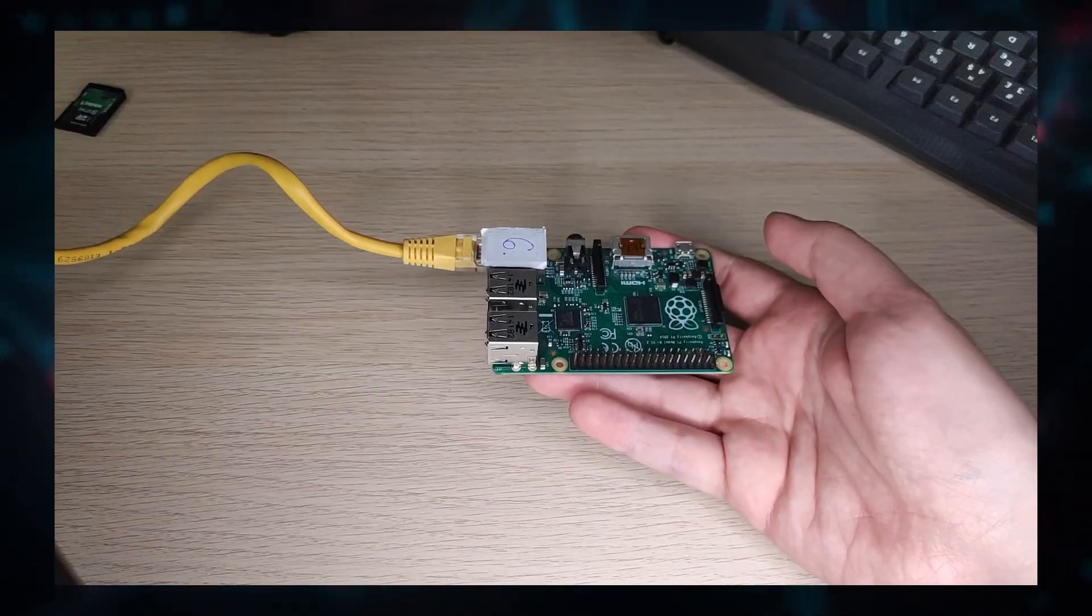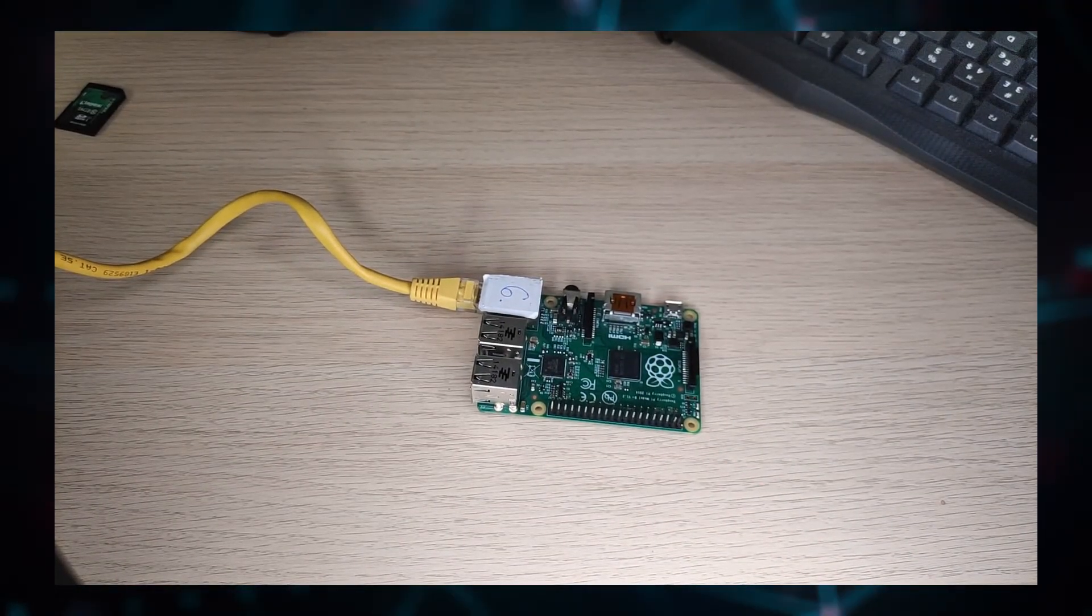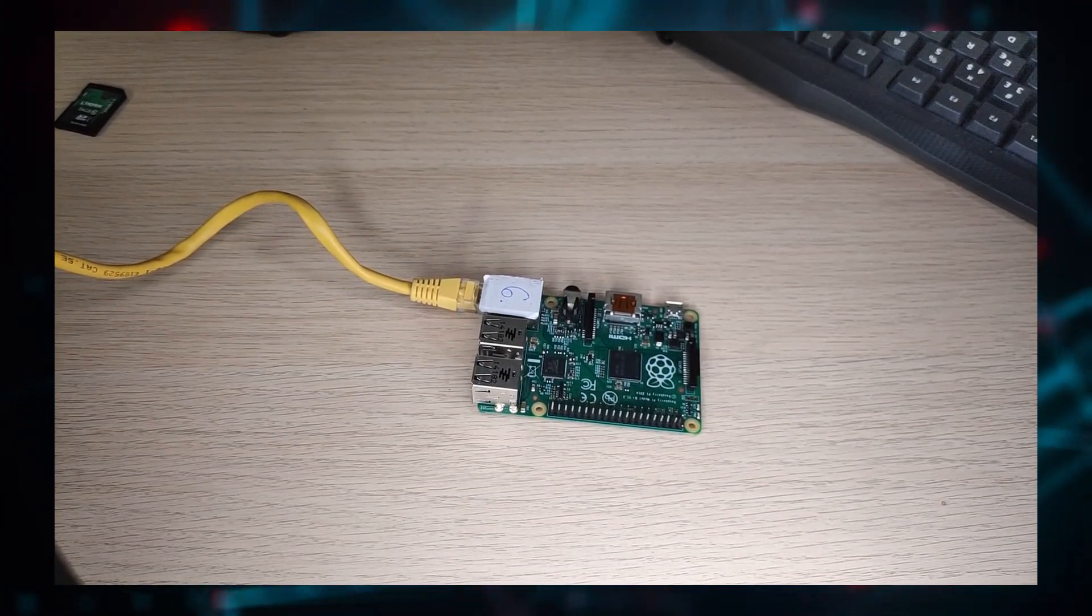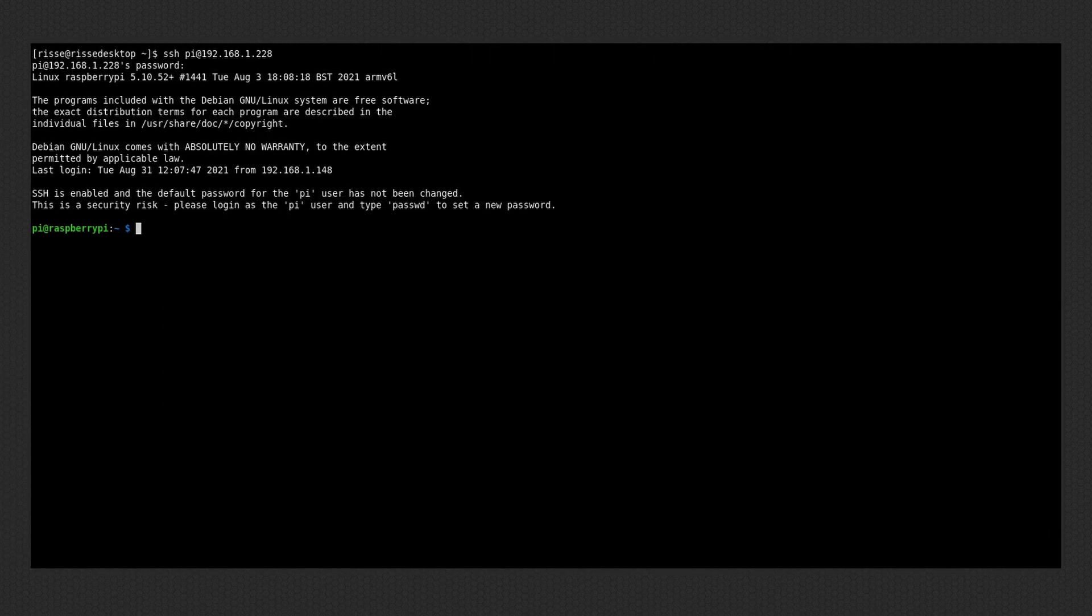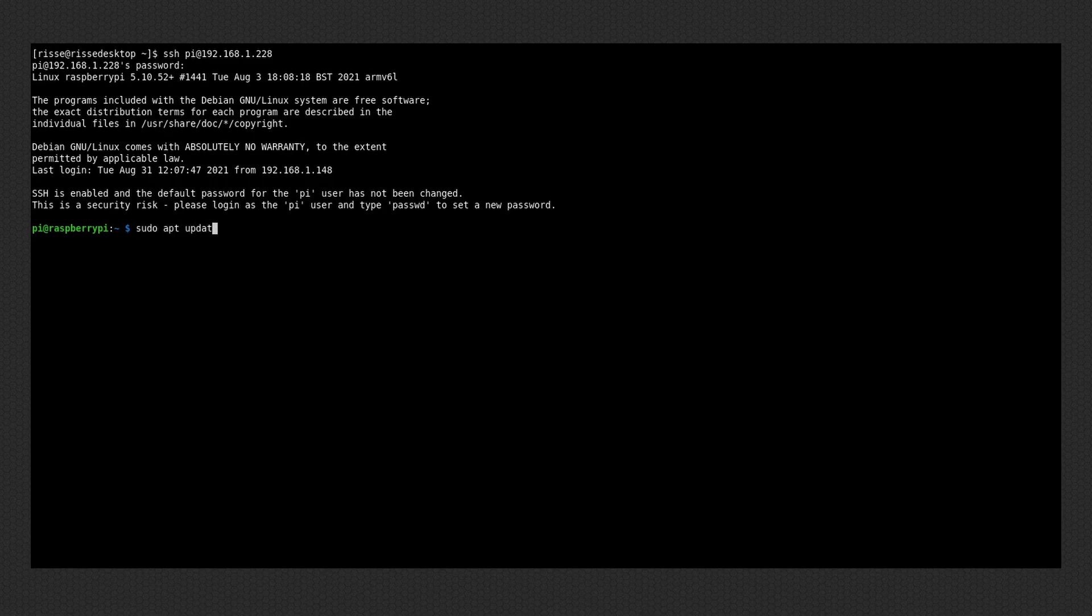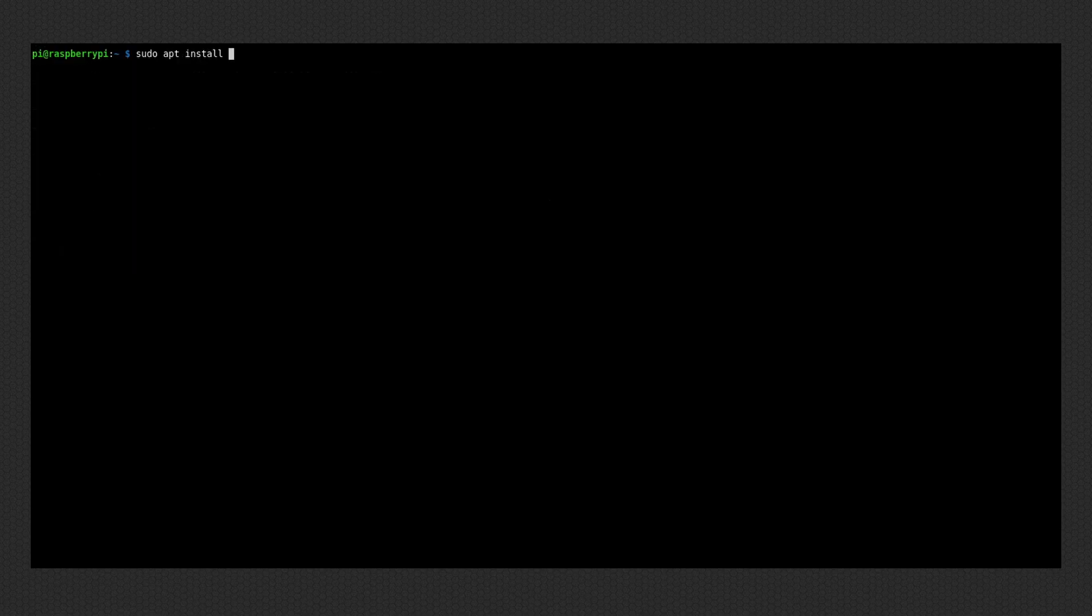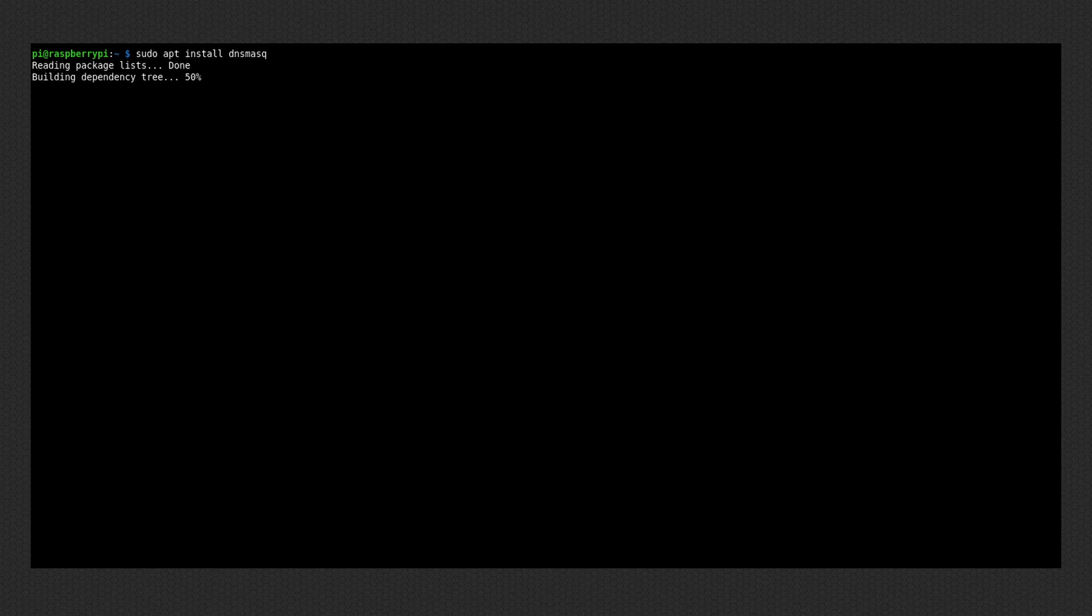Let's go install the software. Alright, I now have set up a basic Raspbian installation here and have connected to the Raspberry Pi using SSH. Installing the DNS server is really simple. You just run sudo apt install dnsmasq. Dnsmasq is the software for the DNS server.